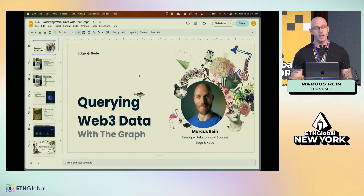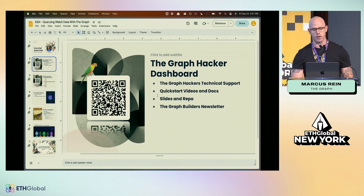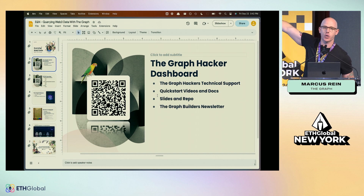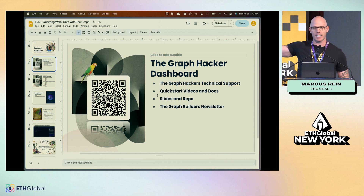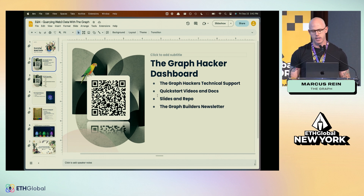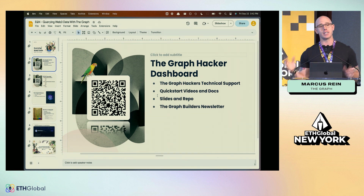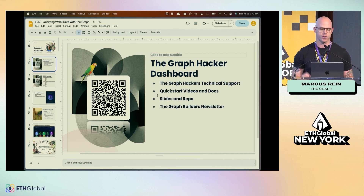We're going to be going through querying Web3 data with The Graph. If you are hacking and planning to build with The Graph, this is the QR code you should scan. It provides hacker technical support where you can reach out to us on Telegram. There are also quick start videos, documentation, lots of links to get you started, and the slides and repo associated with this presentation.